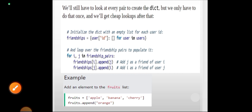Now loop over the friendship pairs to populate it. The code is: for i, j in friendship_pairs — friendships[i].append(j), which means add j as a friend of user i — and also friendships[j].append(i), which means add i as a friend of user j.